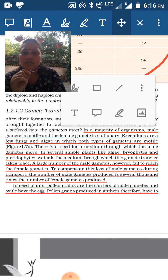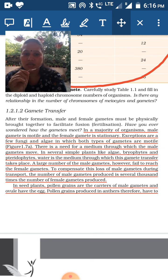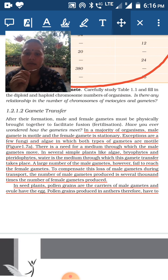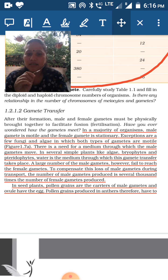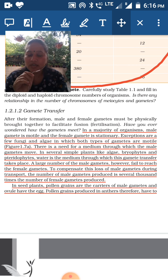In the majority of organisms, male gametes are motile and female gametes are stationary — for example, sperm is motile and egg is stationary. Exceptions are certain fungi and algae in which both types of gametes are motile. Biology is a science of exceptions.